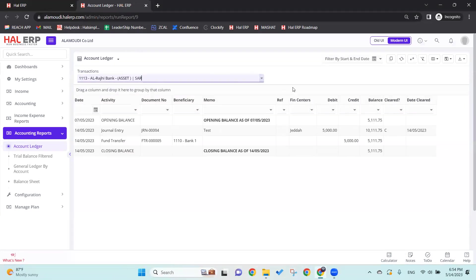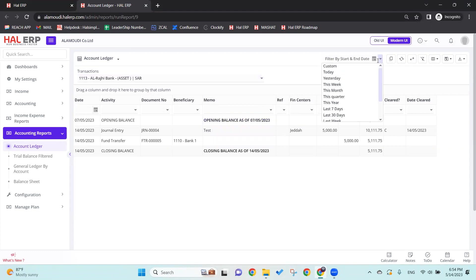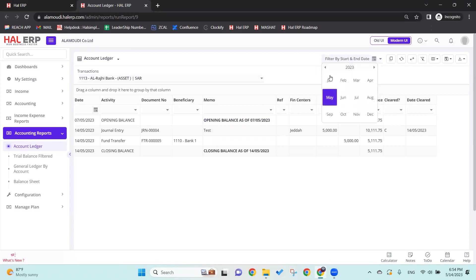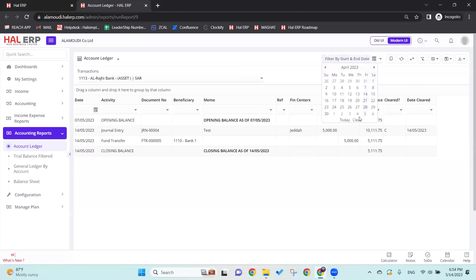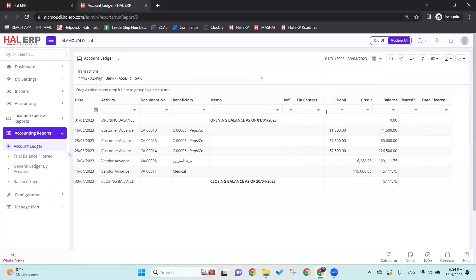I'll select Russia Bank. By default, as you can see, it will show you for seven days. From here we can select the date - we can select a customized date, meaning we can select from today or whatever date we want. For example, let's say from January 1st, 2023 till April 30th.